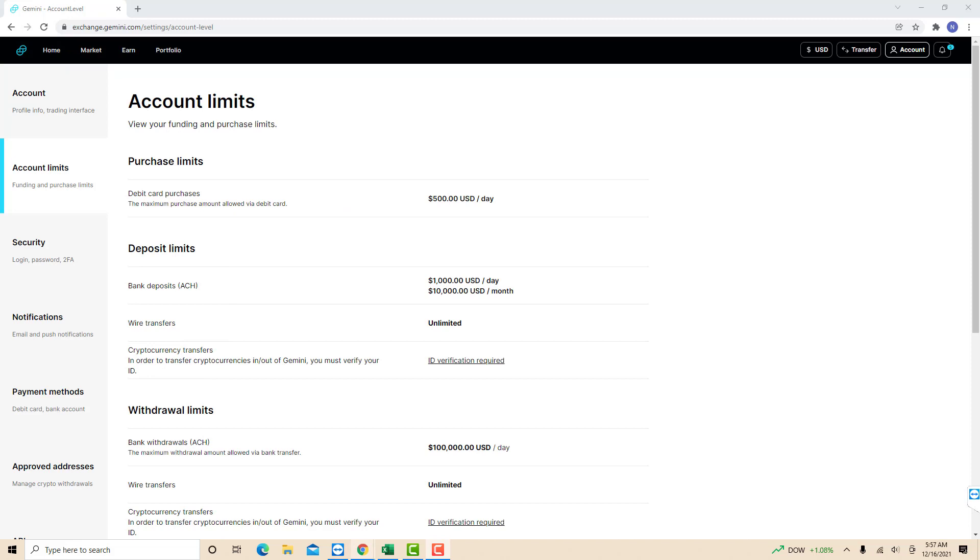That's how you view your account limits in Gemini. Thank you so much guys for watching and if you have not yet subscribed to our YouTube channel, please subscribe as we create tech videos related to financial apps almost every day. Also, check out our website NorthvilleTech.com for great tech articles.